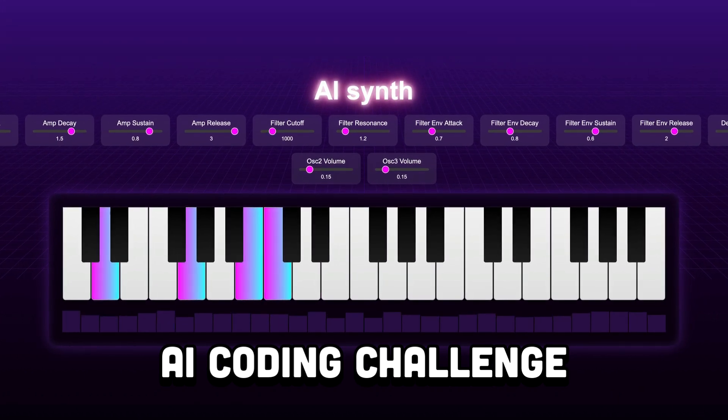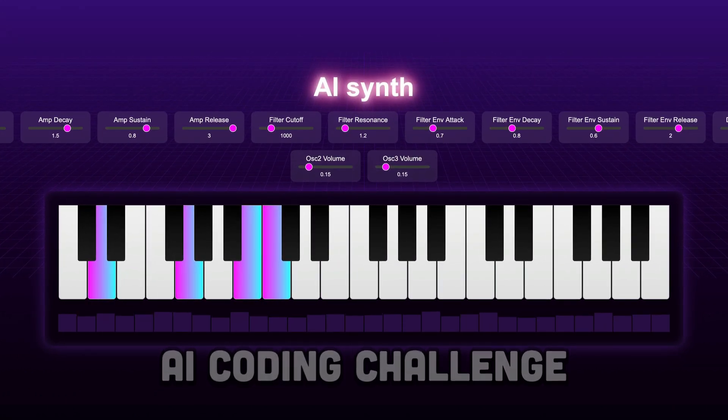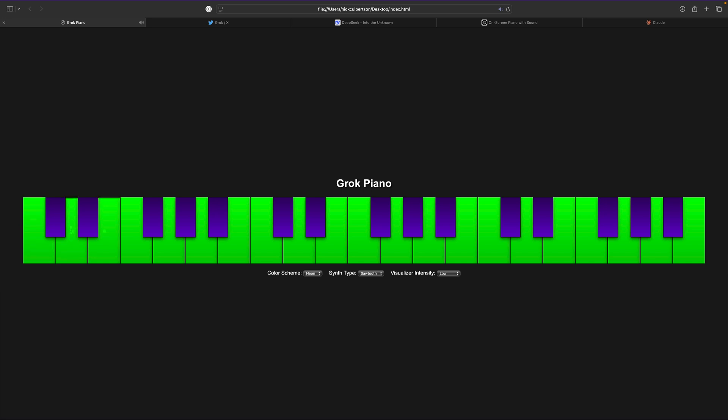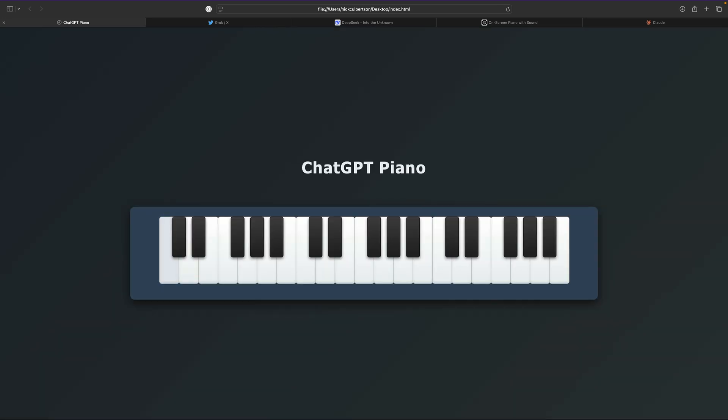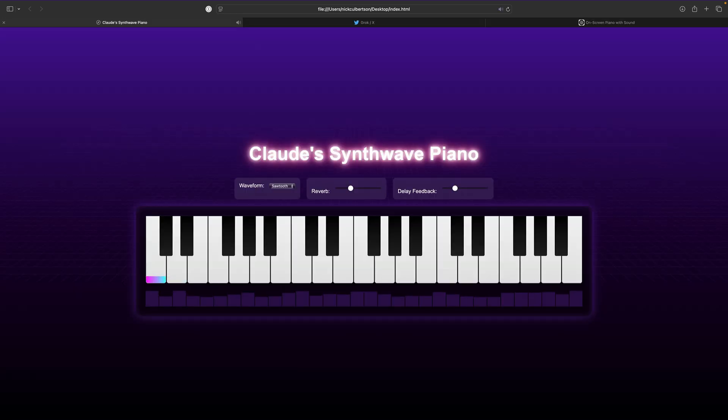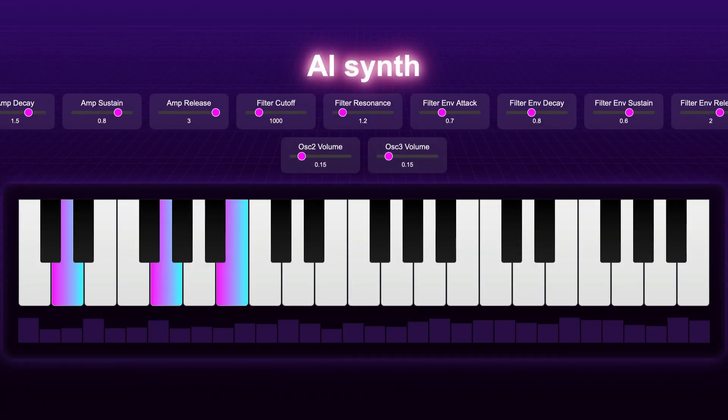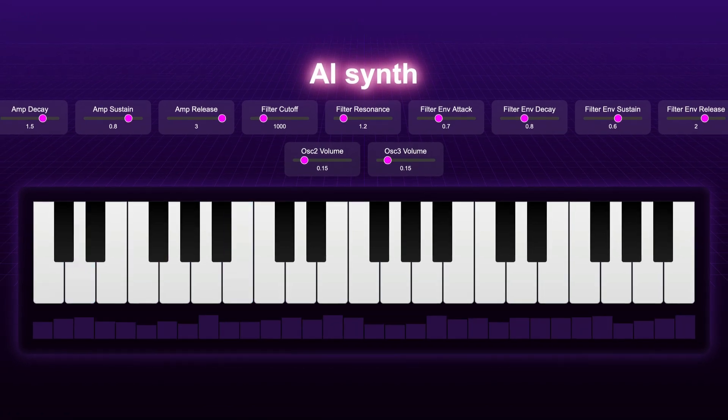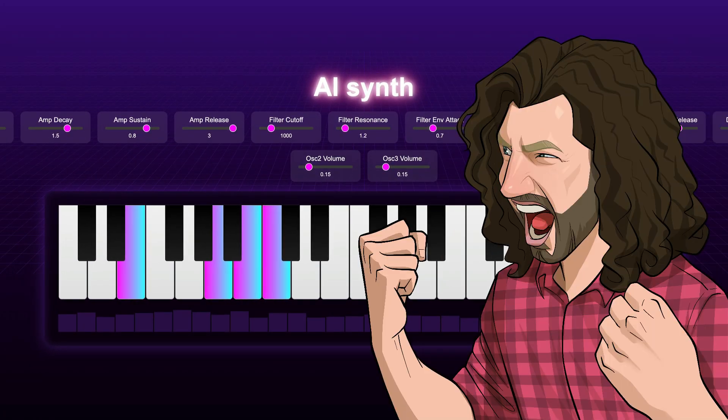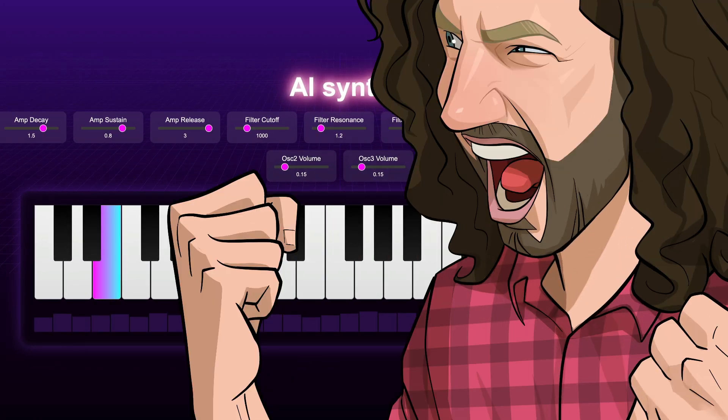Hey folks, today I've set up a coding challenge to make a simple HTML piano using Grok 3, ChatGPT O3, DeepSeek R1, and a little bit of Claude, and the result turned out better than I could have ever imagined. Let's get started.